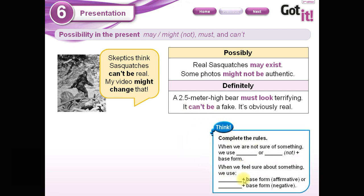Now let's take a look at these rules. When we are not sure of something — cuando no estamos seguros de algo — we use 'may' or 'might,' and their negative forms as well. May or might, it doesn't matter which one; it's the same. When we feel sure about something, we use 'must' — affirmative — and 'can't' — negative.